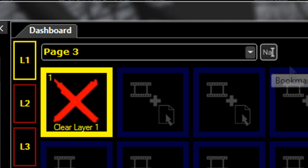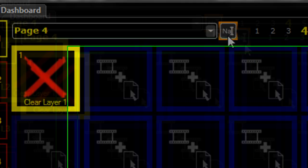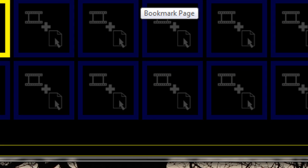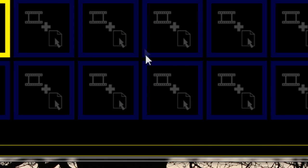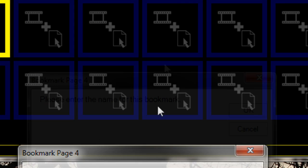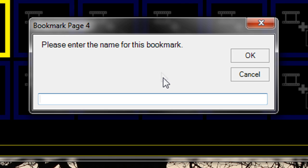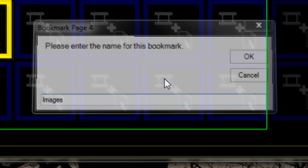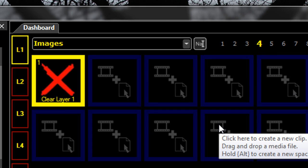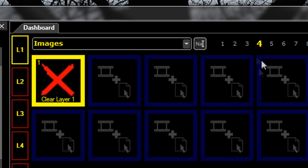To name a page, just select the page you want. We've just selected page 4. Select bookmark page and type in 'images' here. That will bookmark the page.